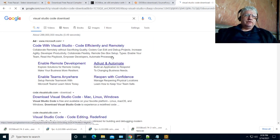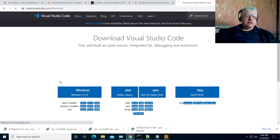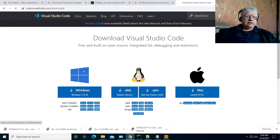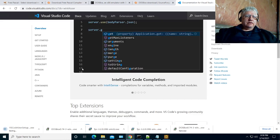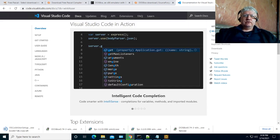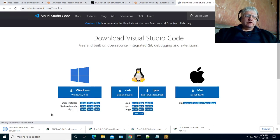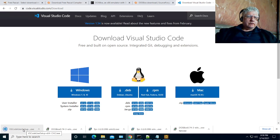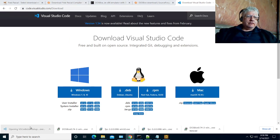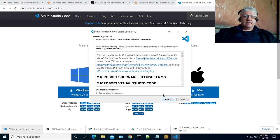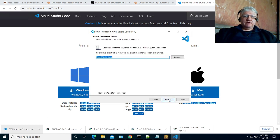Let's go and download the 64-bit version of Visual Studio Code. It's downloading already — let's run that installer and I'm just going to accept all the defaults.